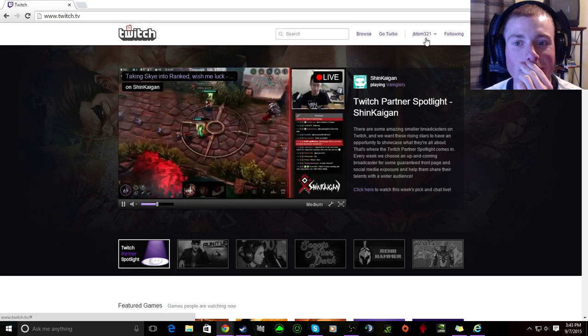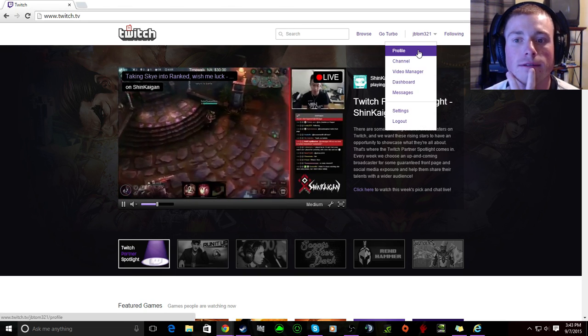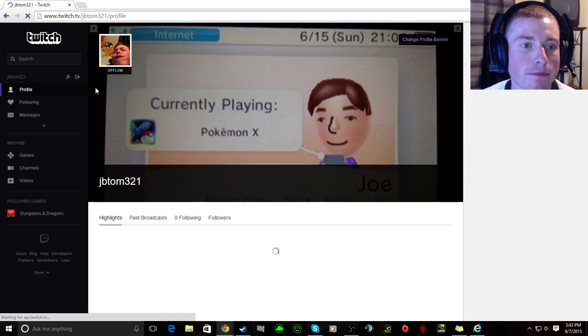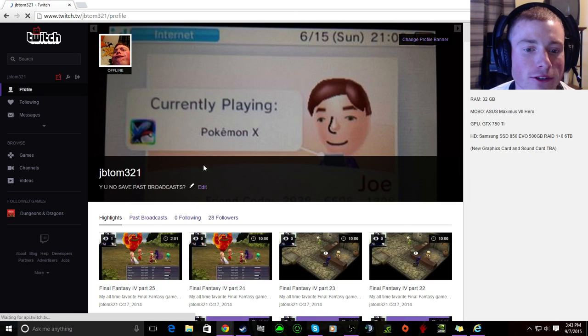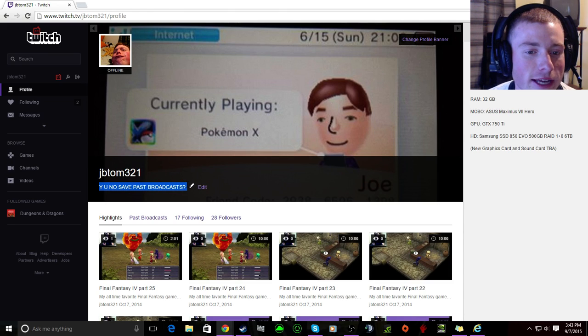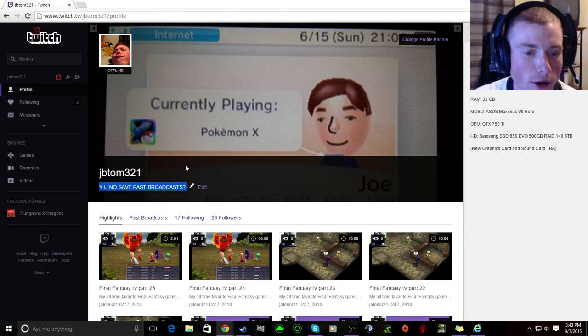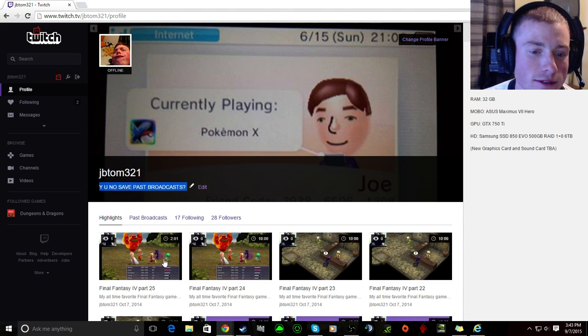You have to go to your profile over here. All right you're here now because I didn't know how to do it either and I just kept it like that. Why you know save past broadcasts, but I do have past broadcasts saved anyway.